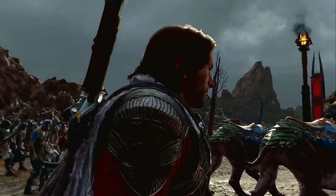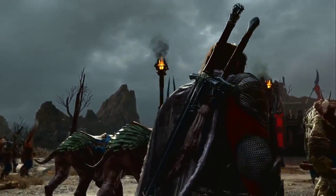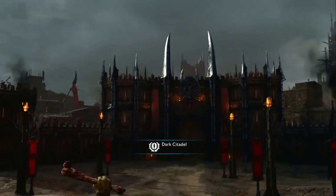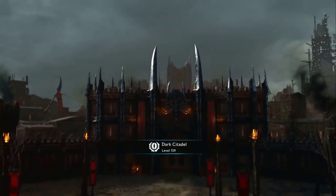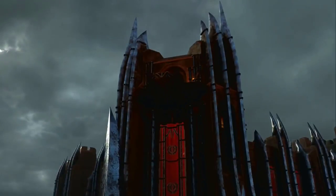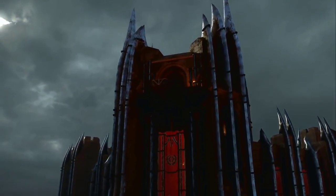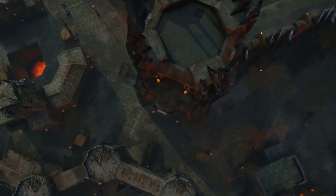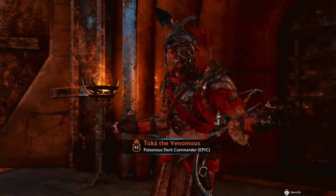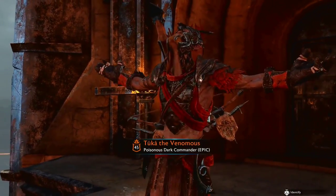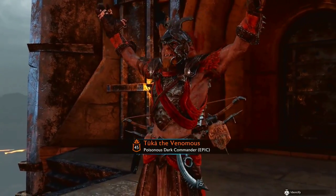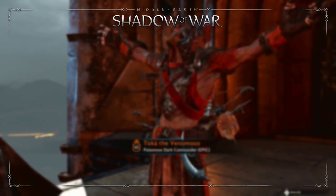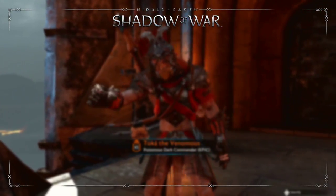The feature that sets the Middle-Earth series apart from other games is the Nemesis system. For those who don't know, the Nemesis system is a feature that generates random Uruk and Olokhai in the open world of Mordor. These Nemesis, who can be viewed in the army screen, have randomized and almost unique armor, weapons, personality, classes, and tribes and traits. In today's video we want to take a look at that last part — their traits.